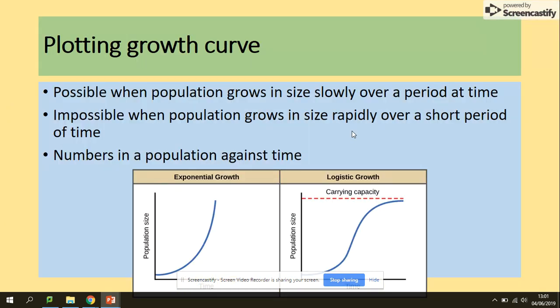Plotting the growth curve is straightforward when the population grows in size slowly over a period of time, but it becomes difficult when the population grows rapidly over a short period of time — hence the use of a log scale. The numbers in the population are plotted against time, and remember the carrying capacity is the maximum size of the population.